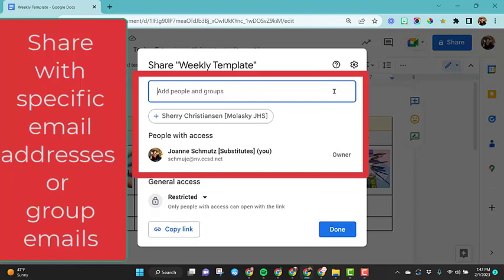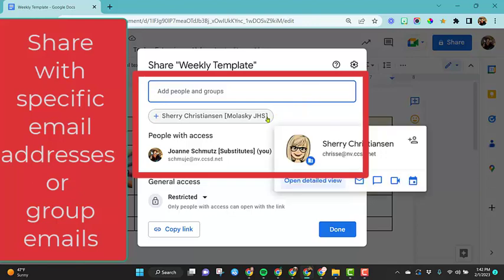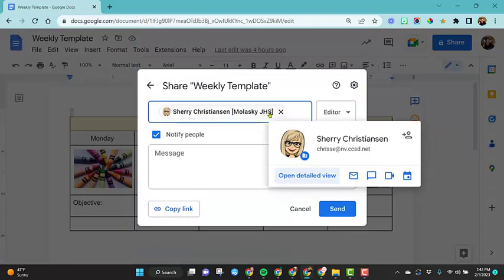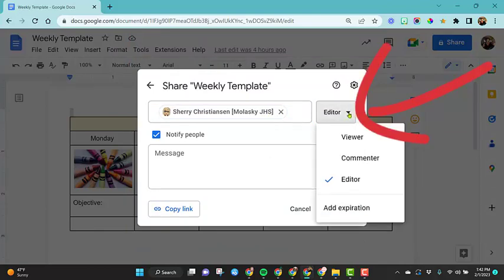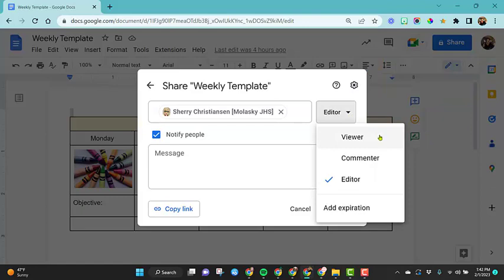So in this top section, you'll see we can type in someone's name here. You'll notice that I already see someone's name here because I share with her quite often, so I'm going to go ahead and just select her name. Then I see the options here over to the right. I'm going to click on this dropdown and I see three different options.